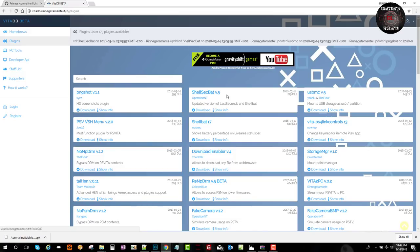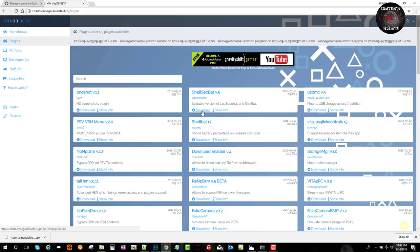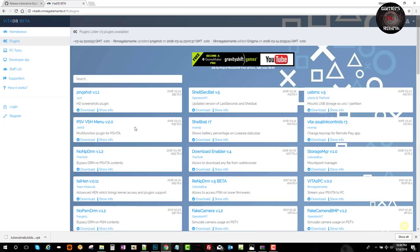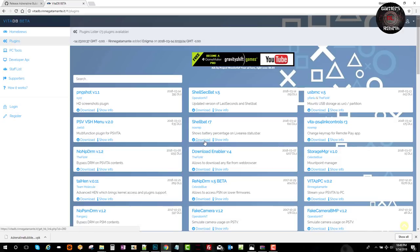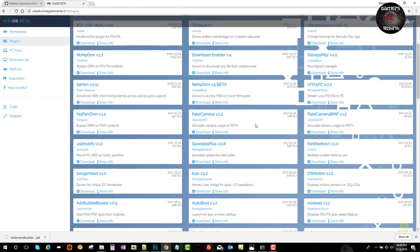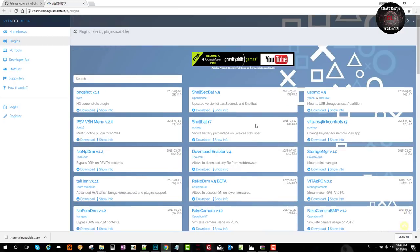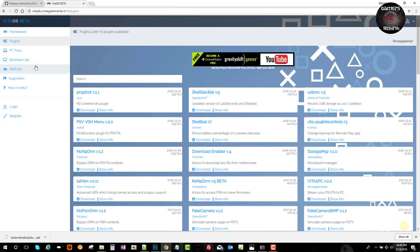You can see the HD screen plugin, Shell SEC Battery updated version, Classics, and Shell Battery. You can select one of these plugins and view the description. I'll be using Shell Battery, which shows the battery percentage on the top right-hand corner of the PlayStation Vita — comes in handy.